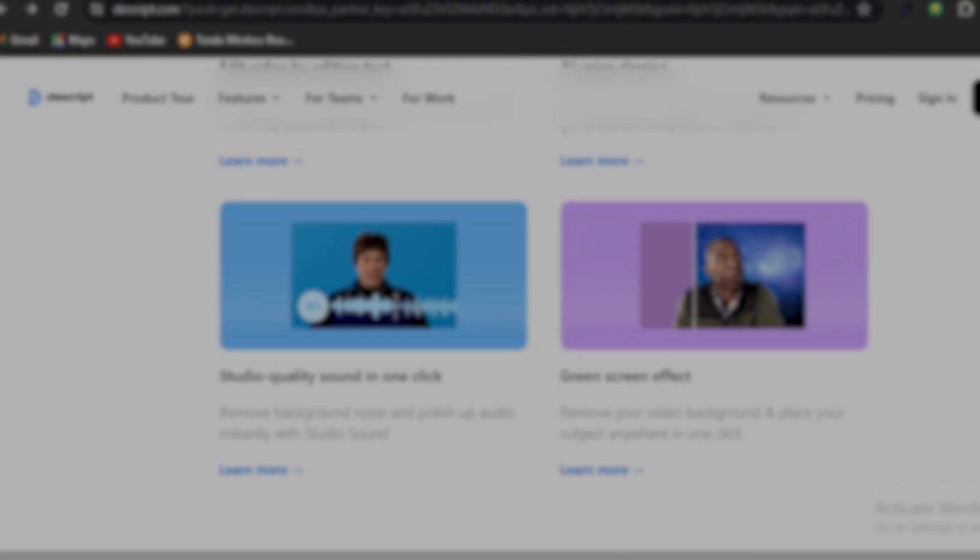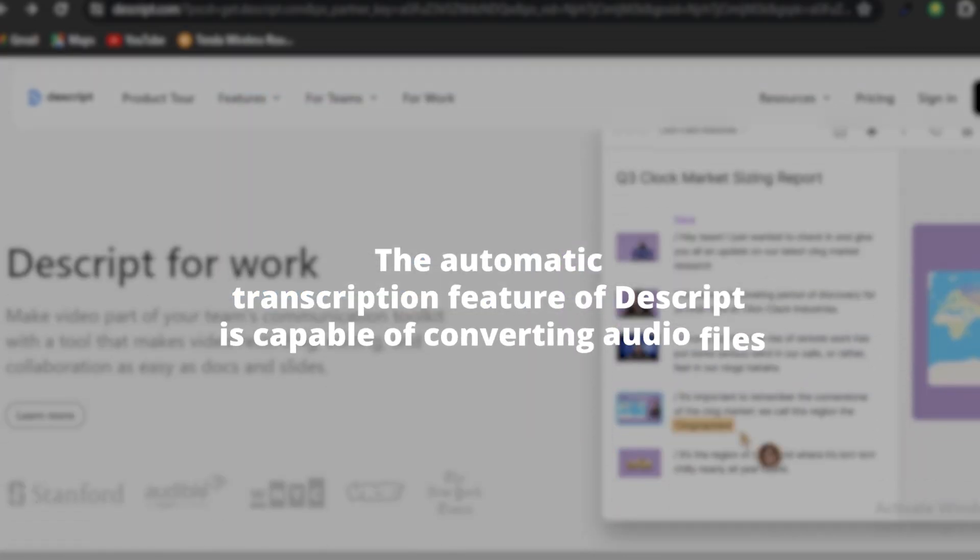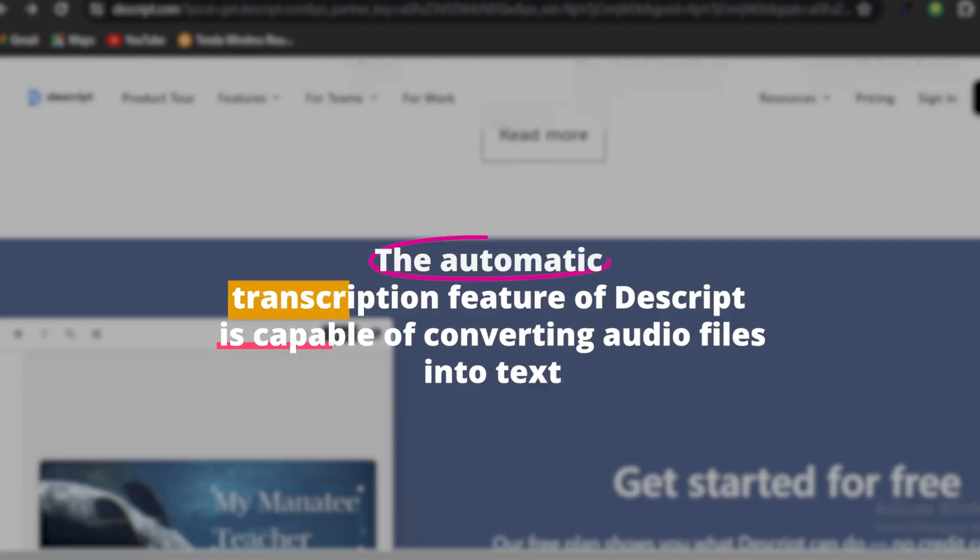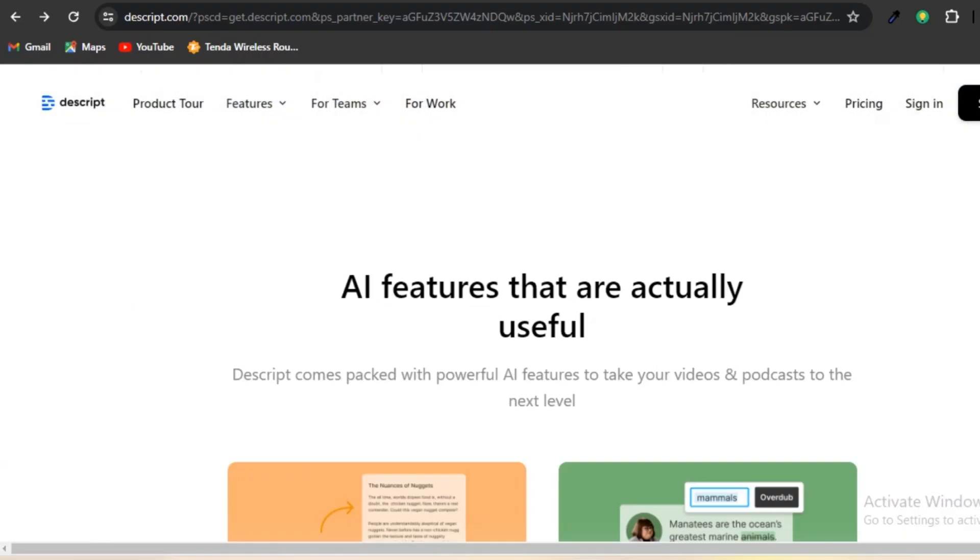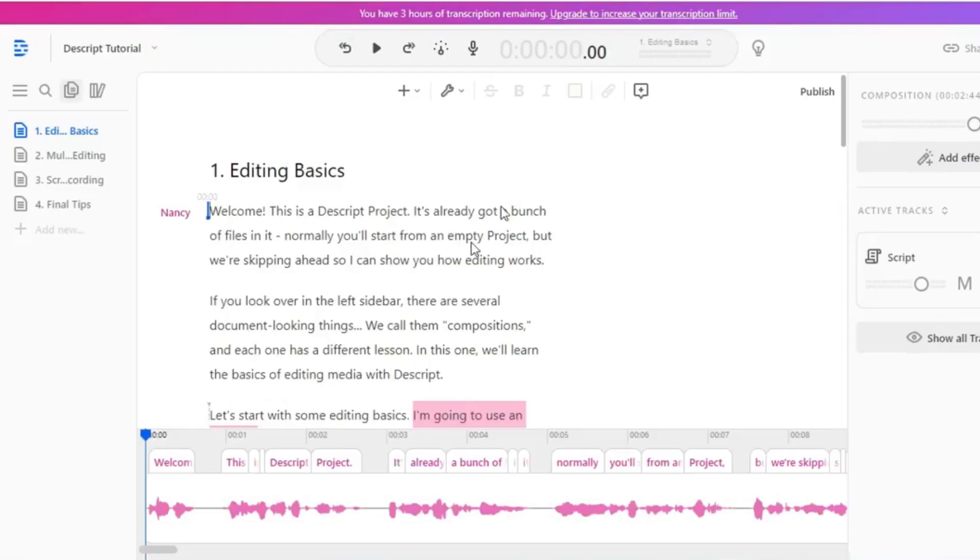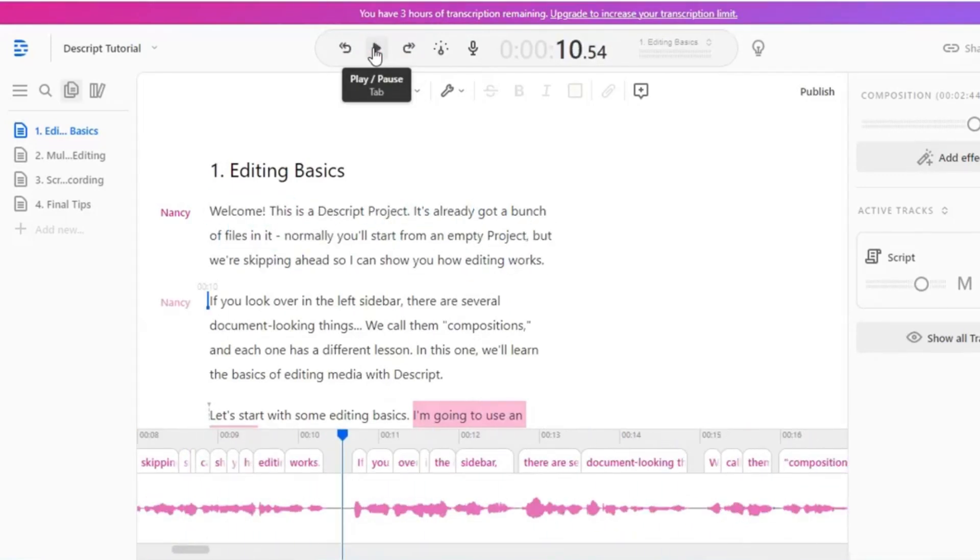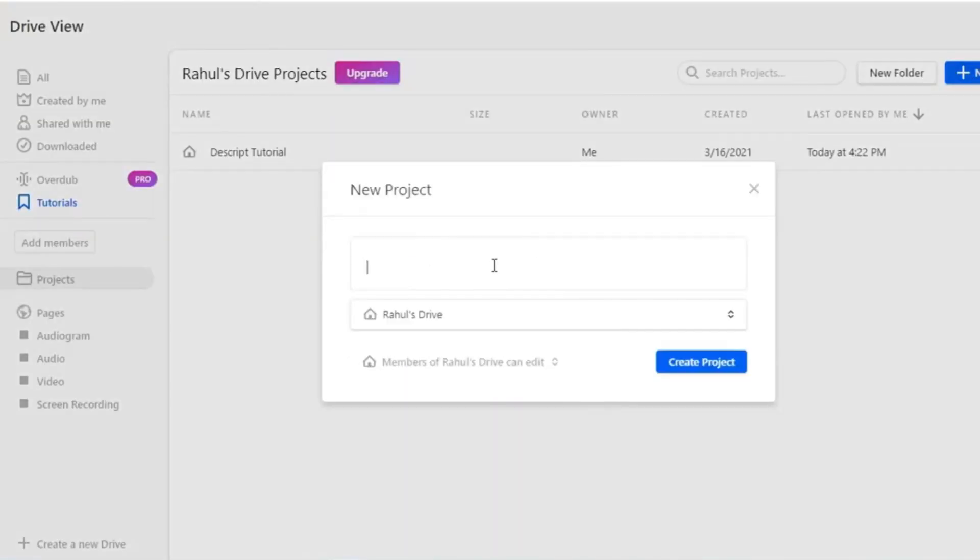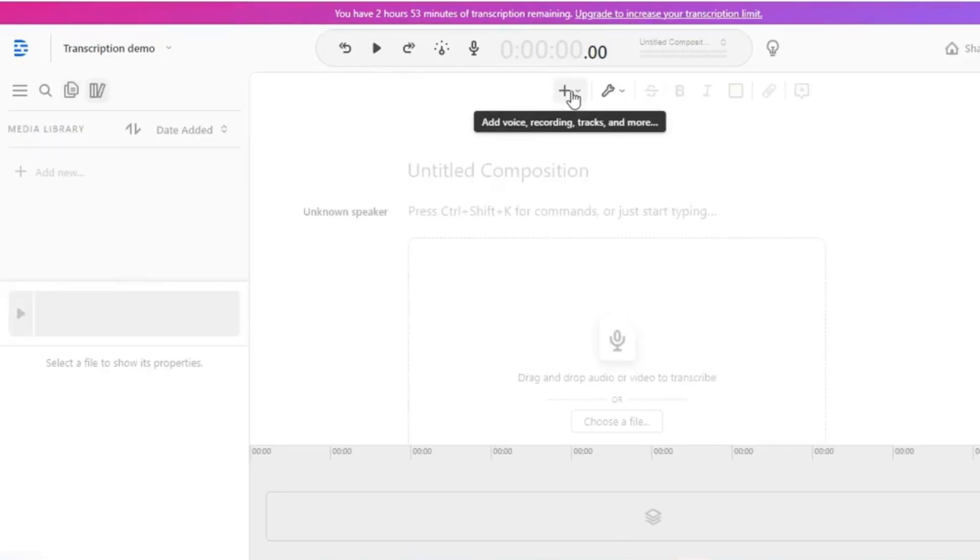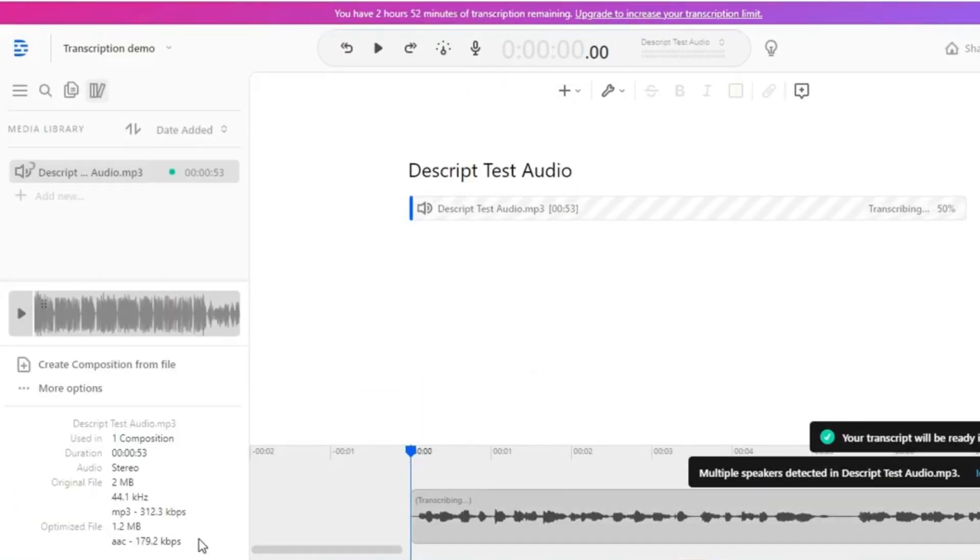The automatic transcription feature of Descript is capable of converting audio files into text, which significantly amplifies the process of editing and searching for particular sections of the content. Unlike manual transcription, it makes use of artificial intelligence algorithms to convert speech into text, which saves users a significant amount of time.